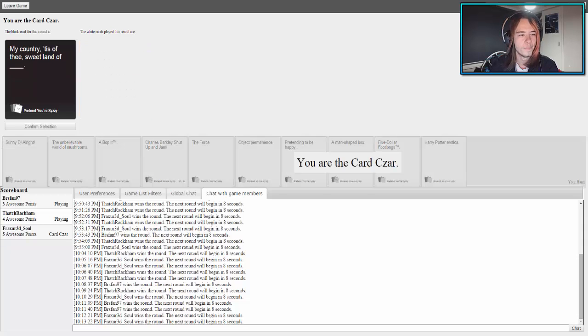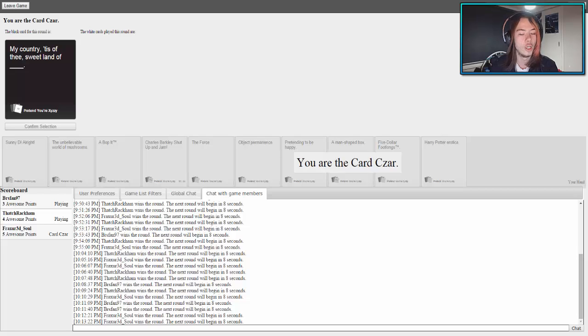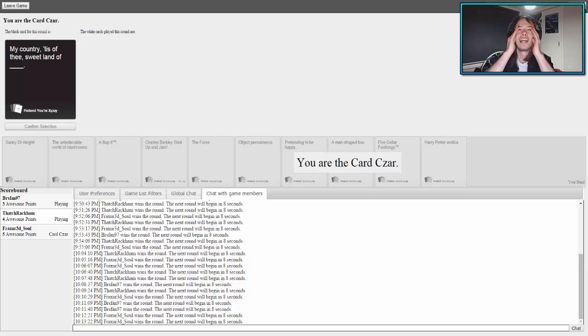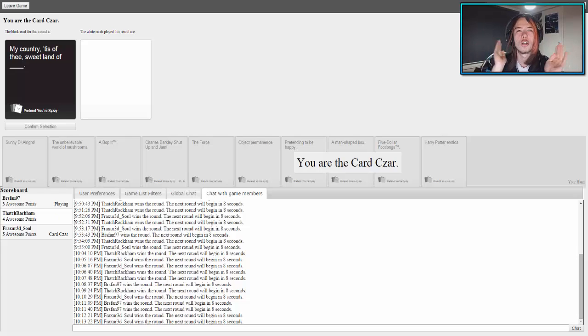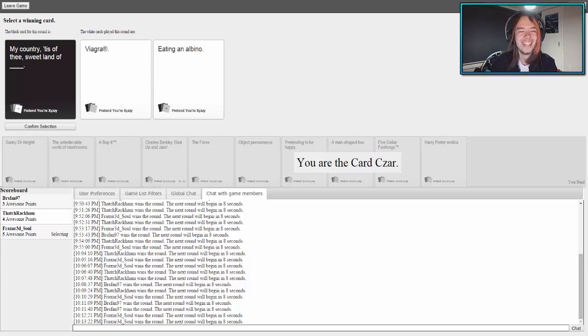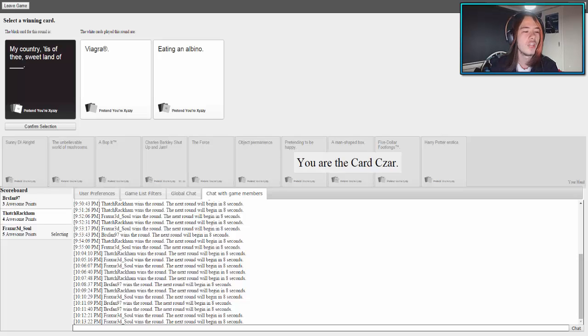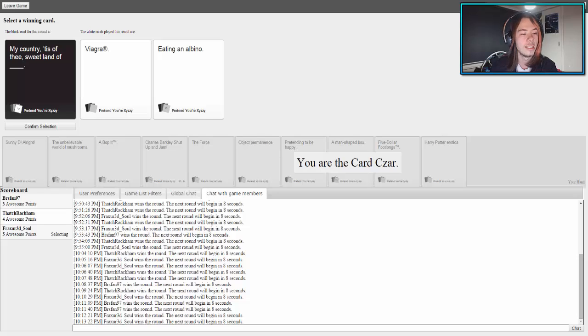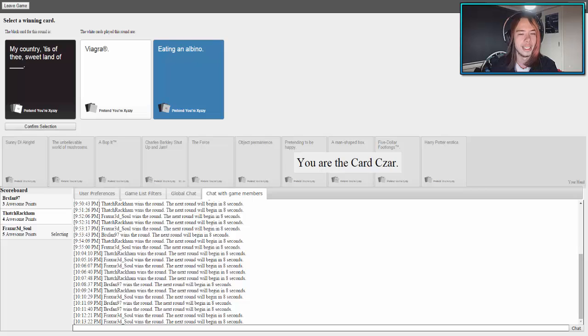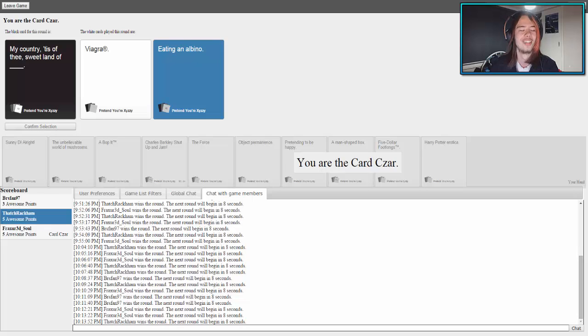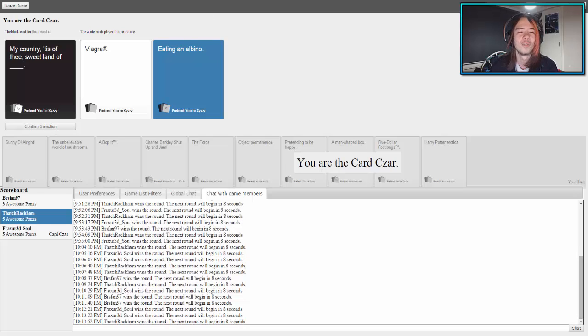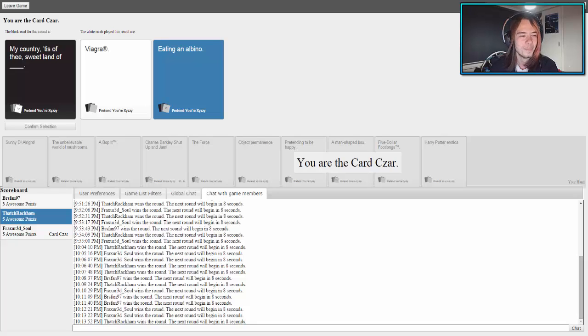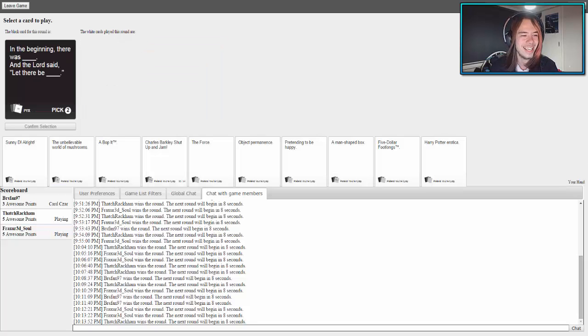We're going to do more videos on this. My country, 'tis of thee, sweet land of blank. Dude, I have the best card, Harry Potter erotica. All right, my country, 'tis of thee, sweet land of Viagra. My country, 'tis of thee, sweet land of eating an albino. Yep, GG, eating an albino. I don't even know what to say about that. I'm bad. Where did you get that card from?